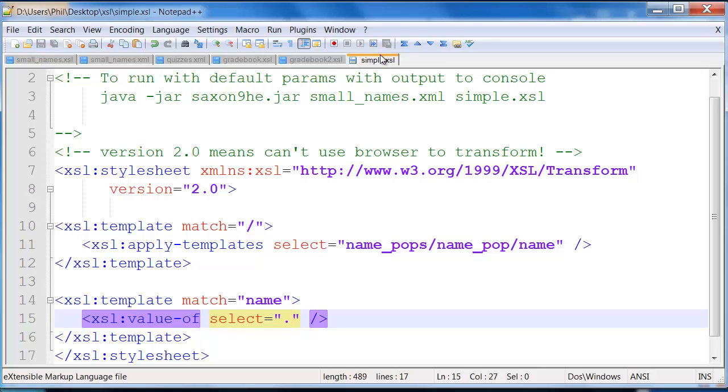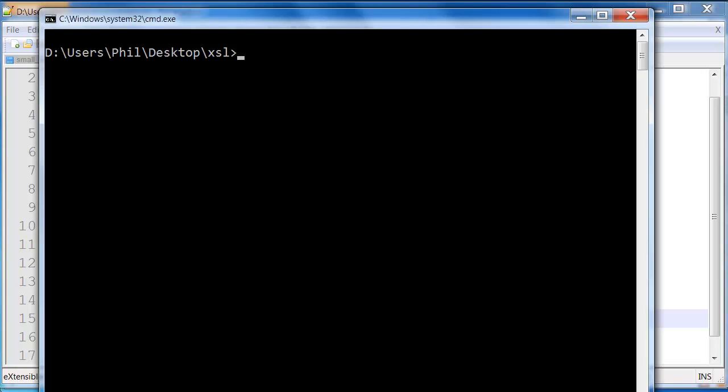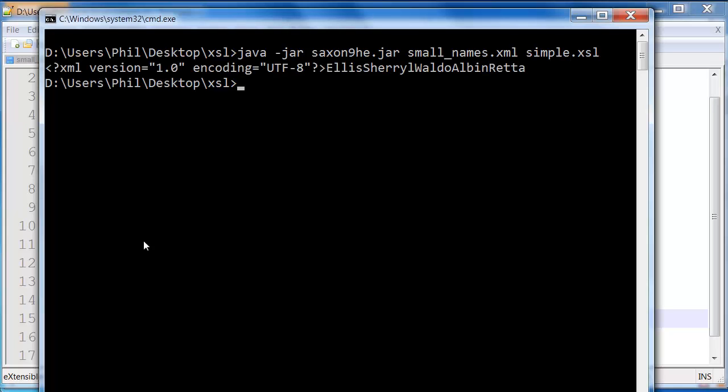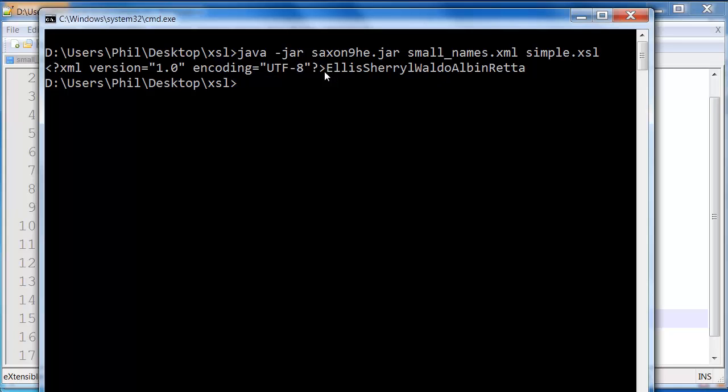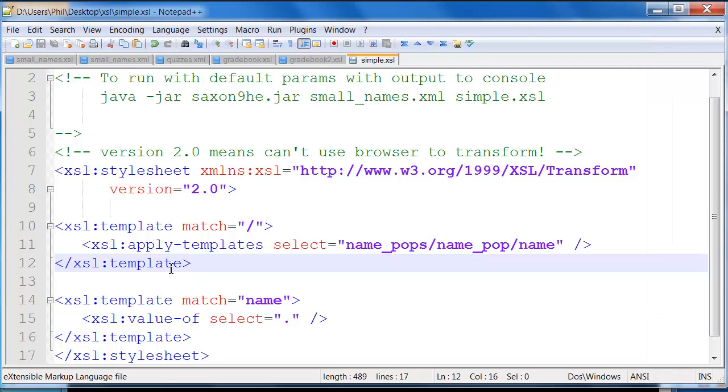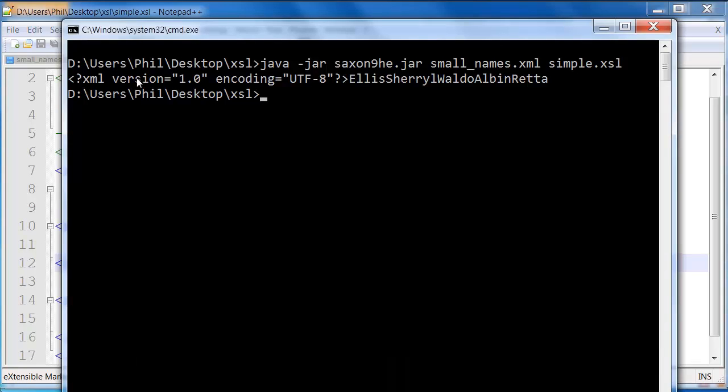Let me go ahead and save that. Let's actually go ahead and try to run that. So Java-jar and I'll type SA and I hit tab and I have tab completion enabled. So we said we're going to run this on small names XML, and simple XSL is the transform. So I run that. And so notice it prints out a little introduction here, a declaration for an XML document. By default, XSL basically thinks it's going to spit out another XML document.